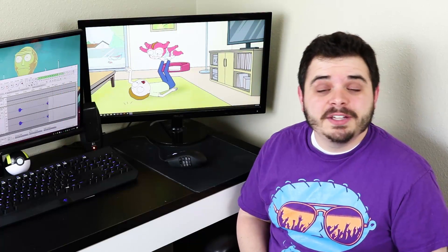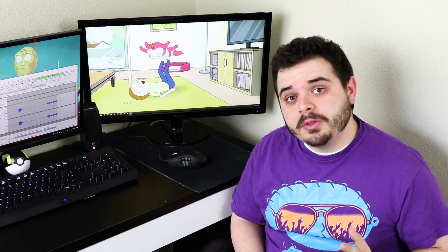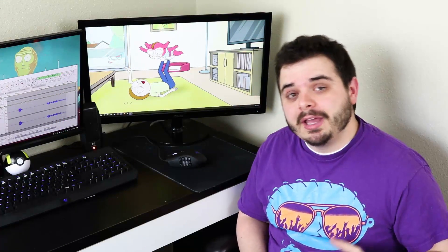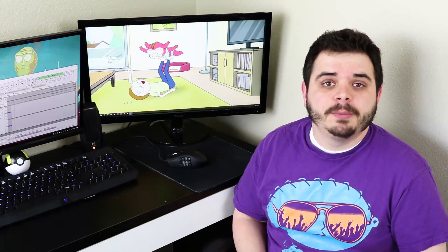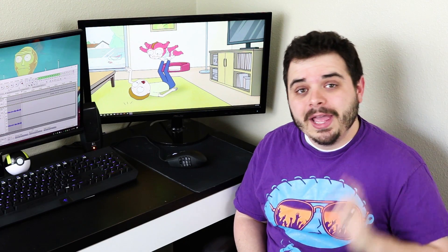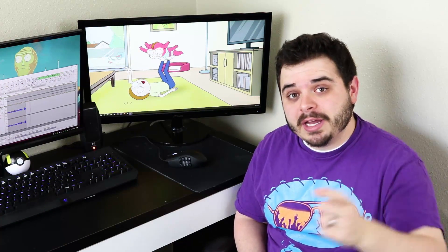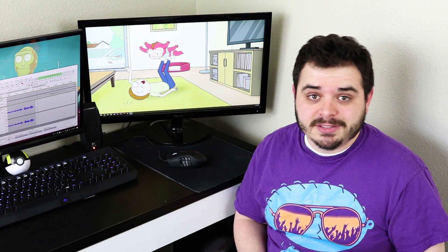And that's it for today's video. I hope that you enjoyed it. If you have any questions, leave a comment down below. And I will see you guys next time.